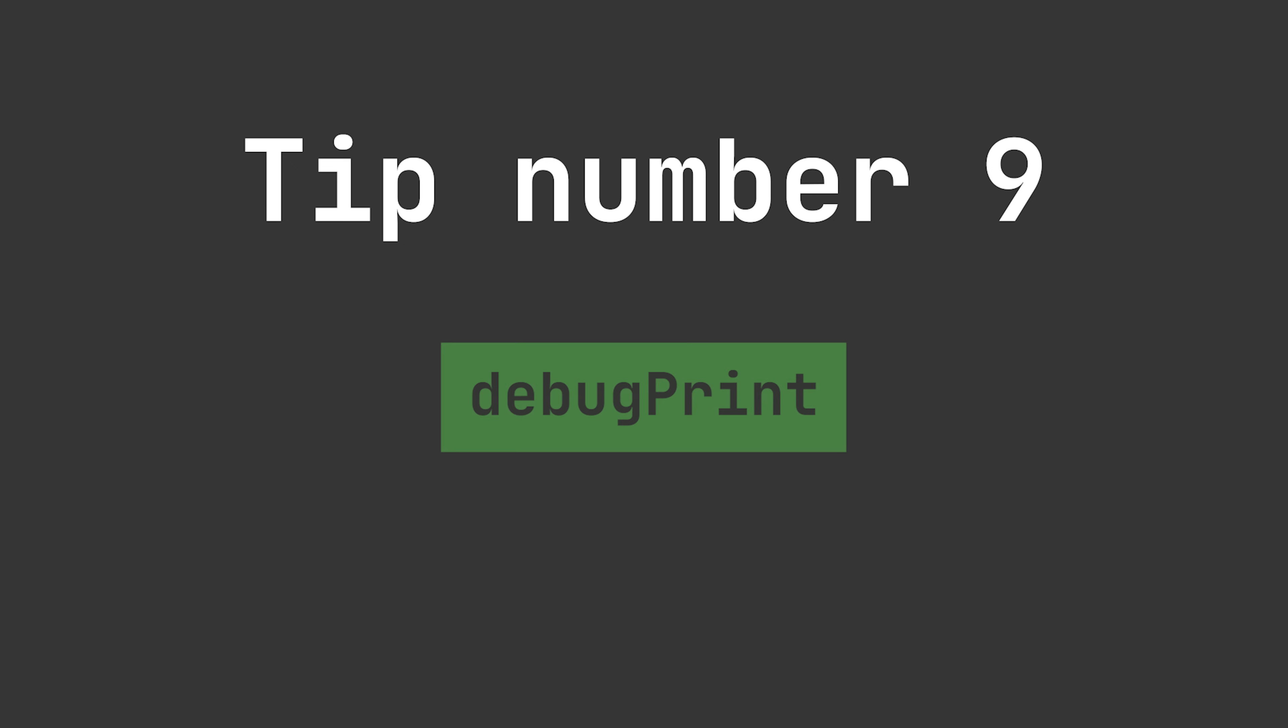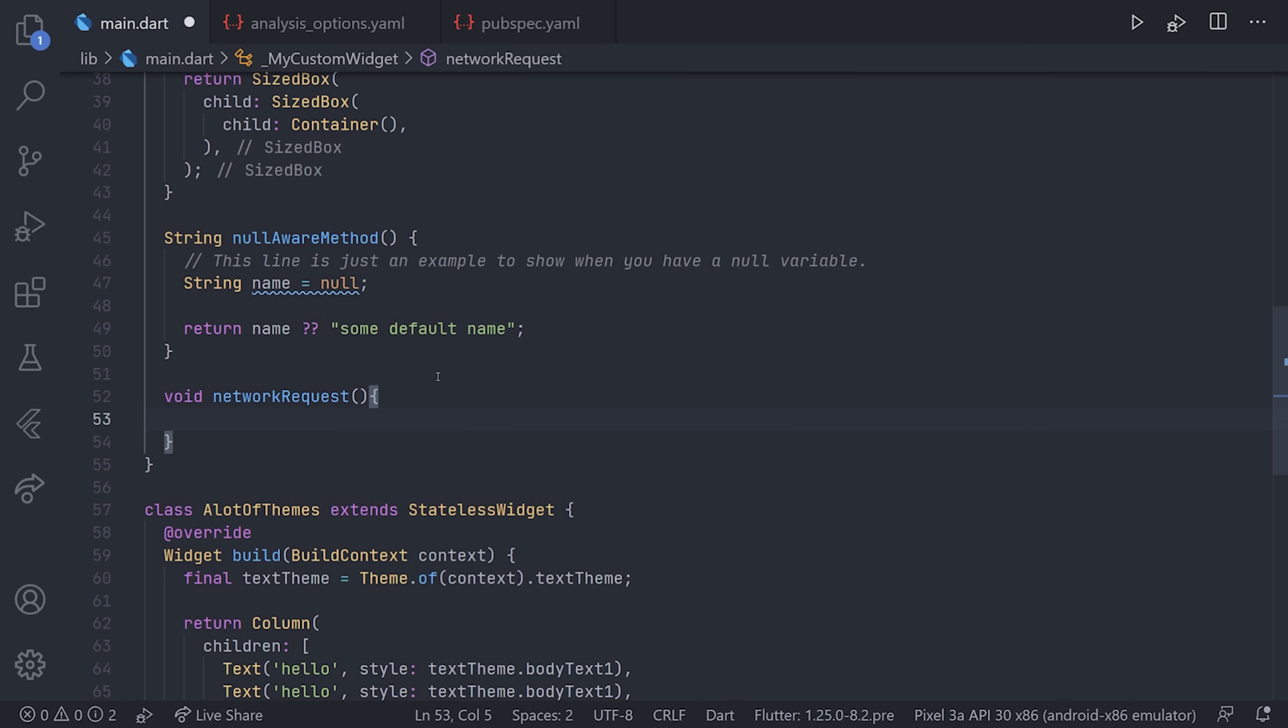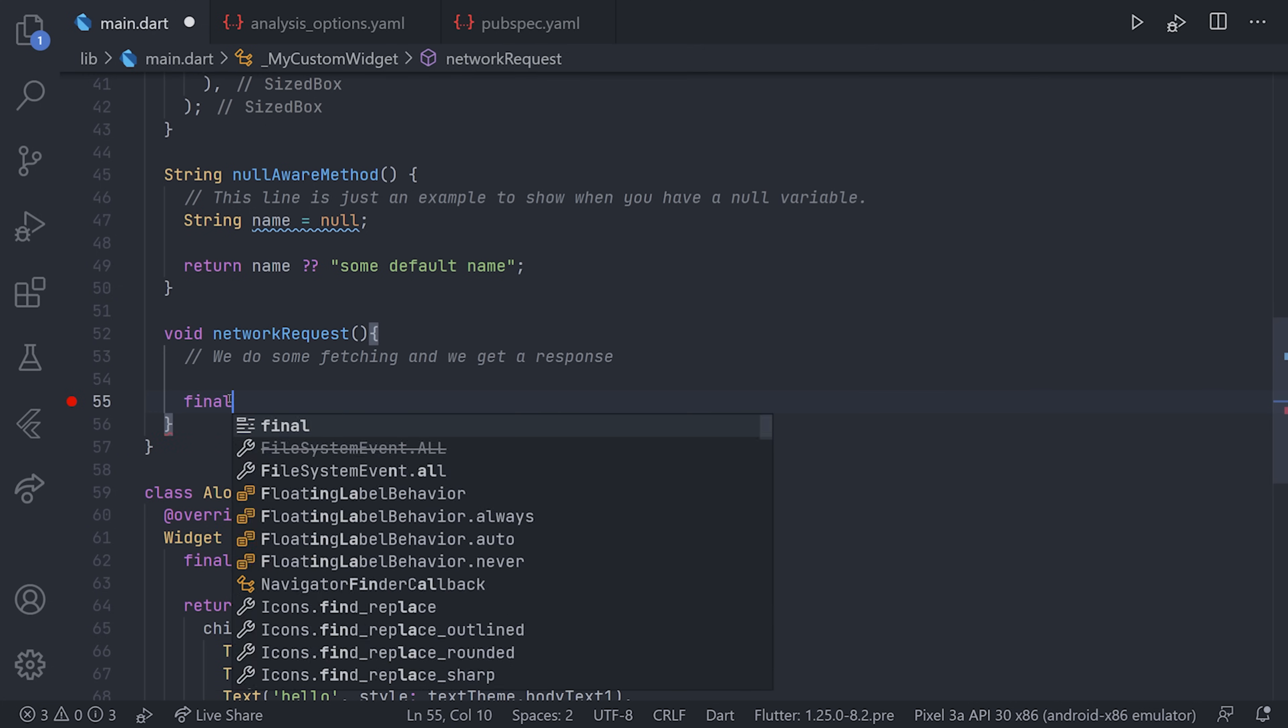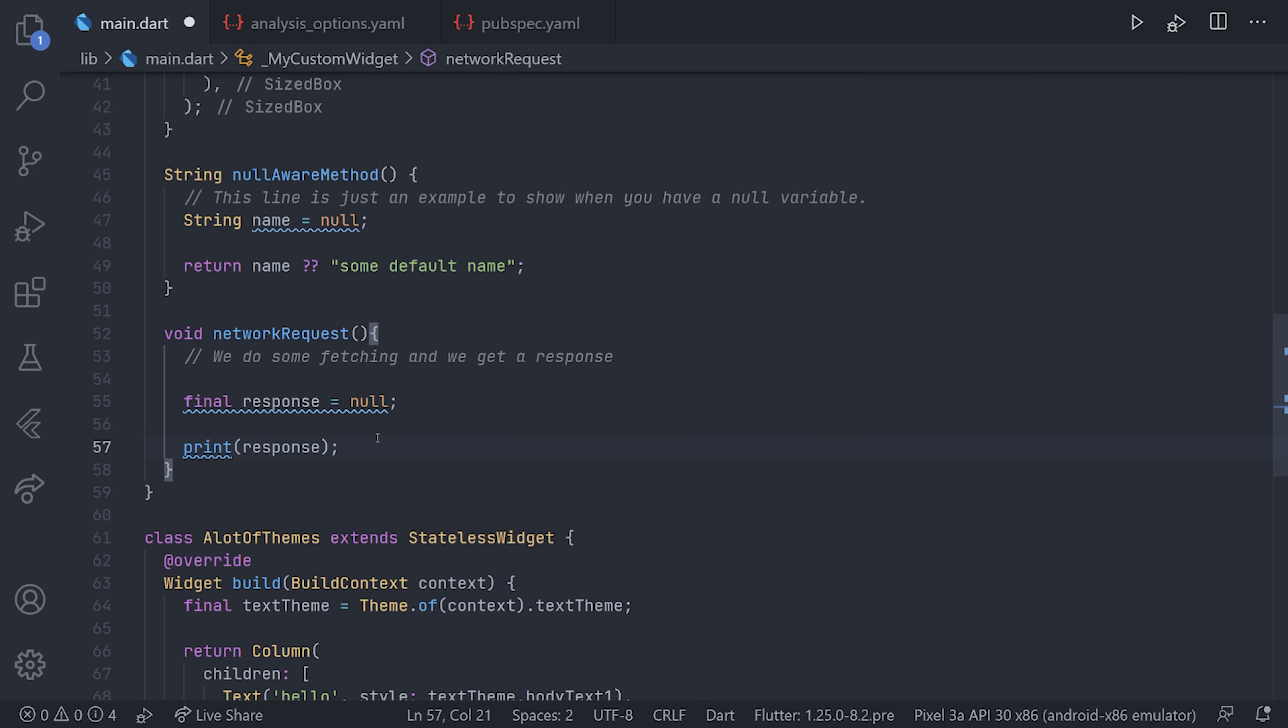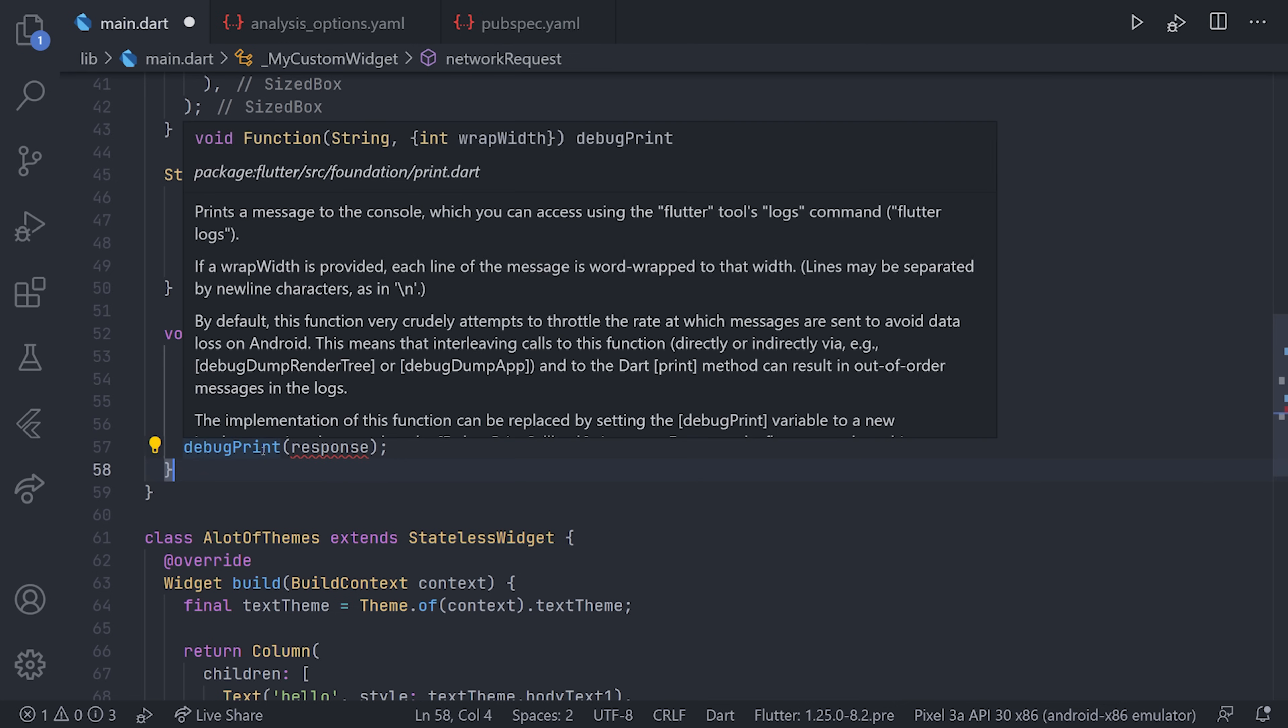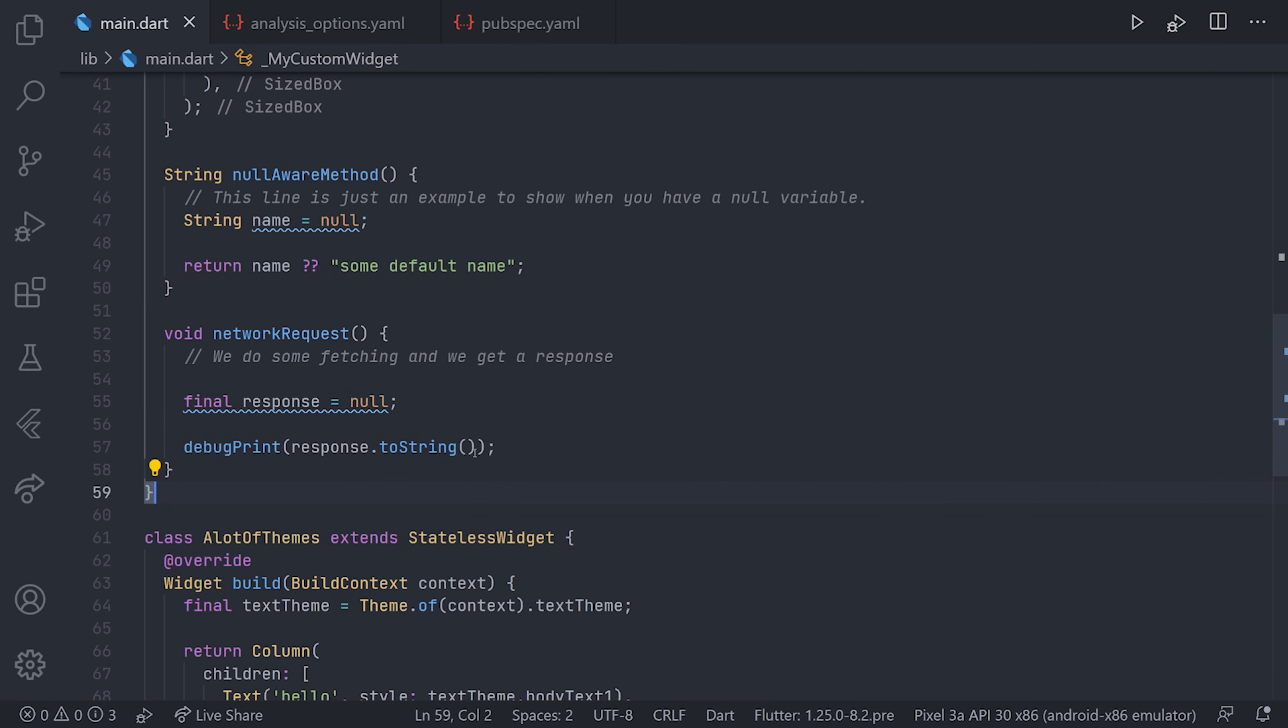Moving over to the second last tip, which is tip nine: utilizing the debug print. In some cases, let's say you have a method which is a network request. In this method, you do some kind of request to an HTTP server and you get a response object back. I'll just add some comments to make this more clear. We're going to do some kind of fetching in here and get a response object back. You can just print that object and you'll get that in the console. But sometimes you want to have some additional information, and when you want to do that, you can utilize the debug print. This one will actually provide even more metadata about the response, and it also requires a string, so you'd have to use toString or equivalent.